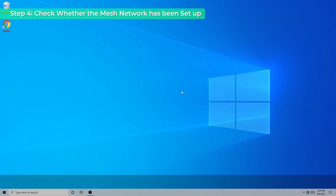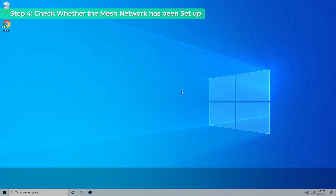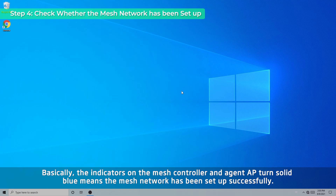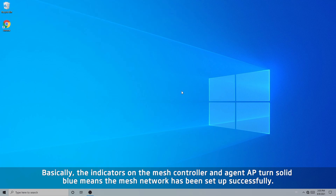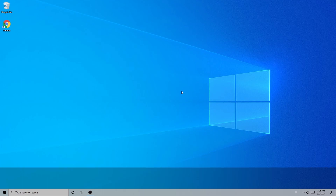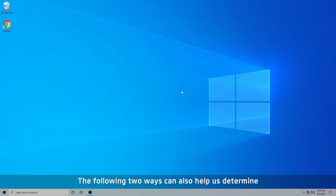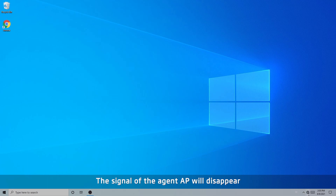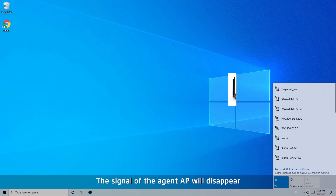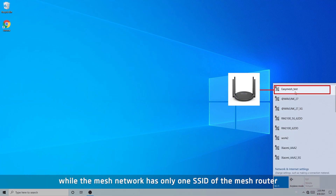Step 4: check whether the mesh network has been set up. Basically, the indicators on the mesh controller and agent AP turning solid blue means the mesh network has been set up successfully. The following two ways can also help determine: the signal of the agent AP will disappear, while the mesh network has only one SSID of the mesh router.